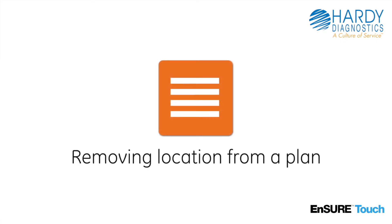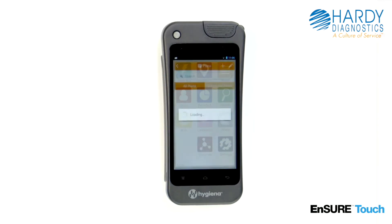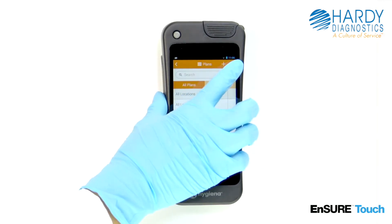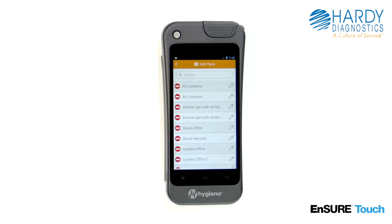To remove a location from the plan, touch the plan locations icon. Touch the edit icon that looks like a pencil. Touch the red minus icon. The location will be removed from the plan, but is still available if you wish to reuse it later.